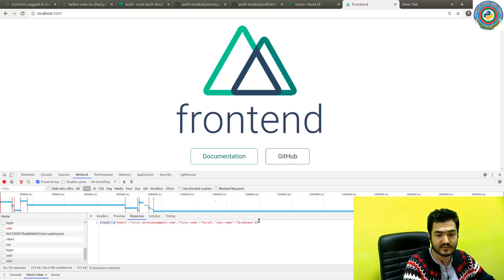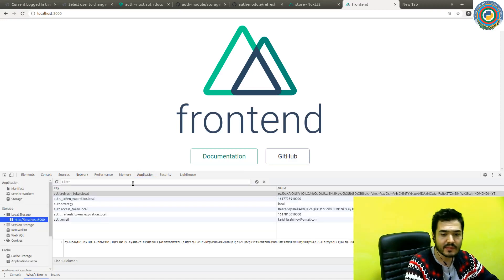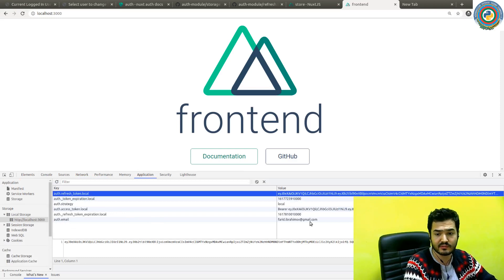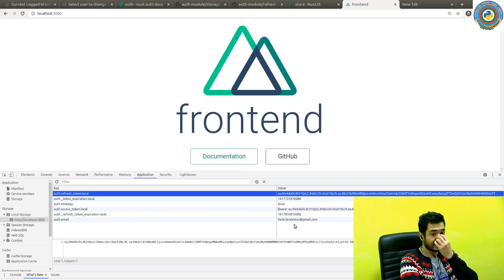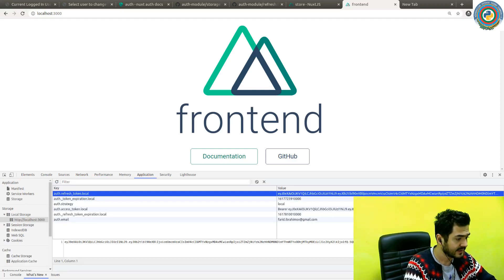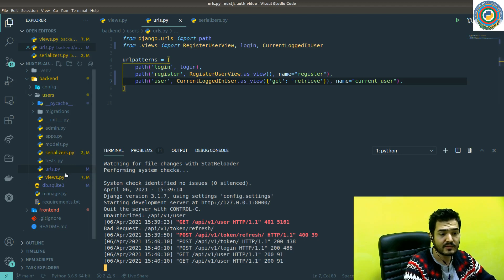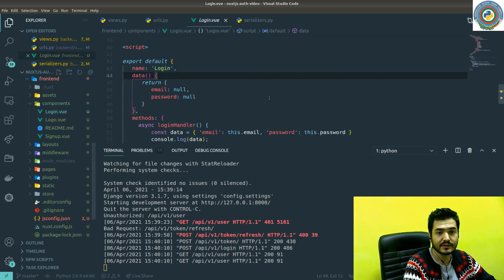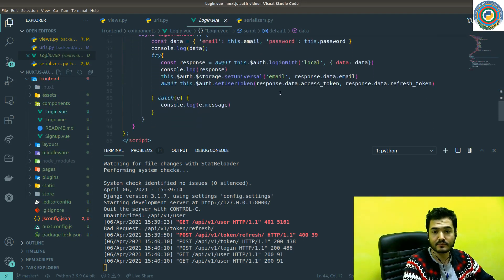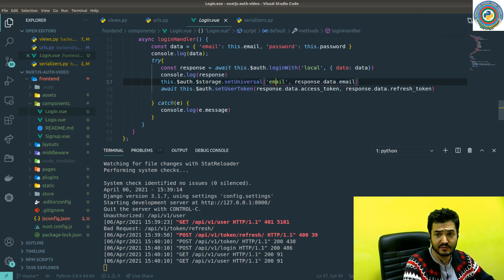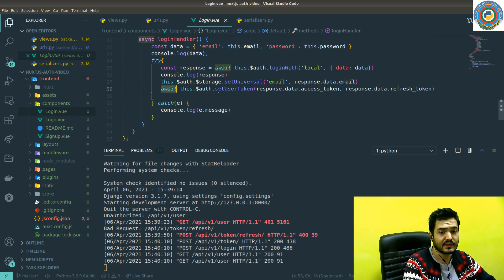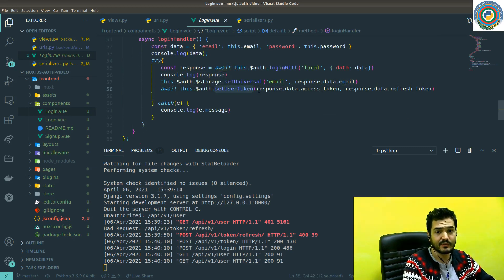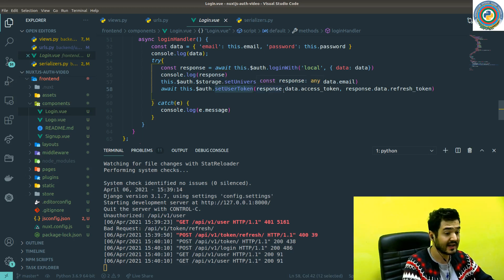So basically we have logged in. Let's see if our email is already in our local storage. Yes, as you see, we did our login. Let's quickly go to the components and the login. As you see, we call this setUniversalEmail with the response data email and stored it in the local storage. And also the setUserToken works well. It set the user token in the local storage and in the store as well.